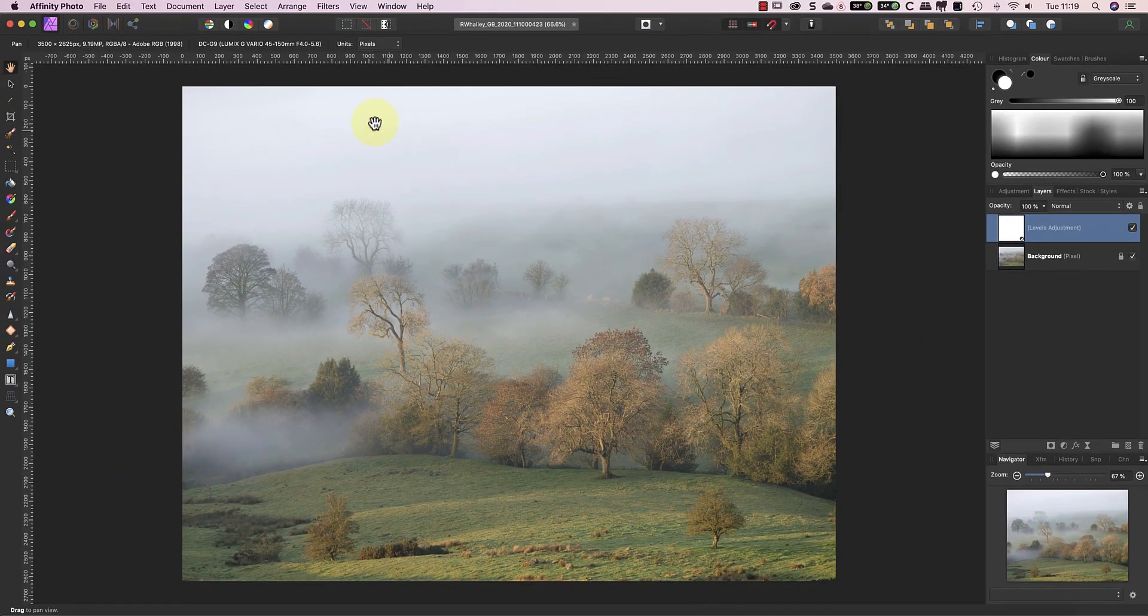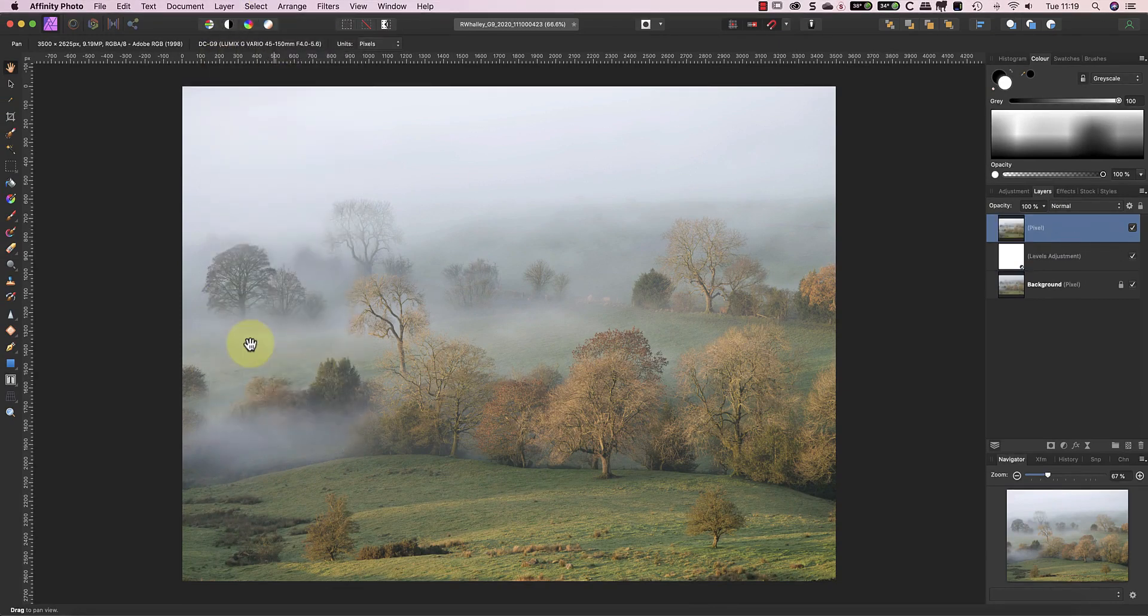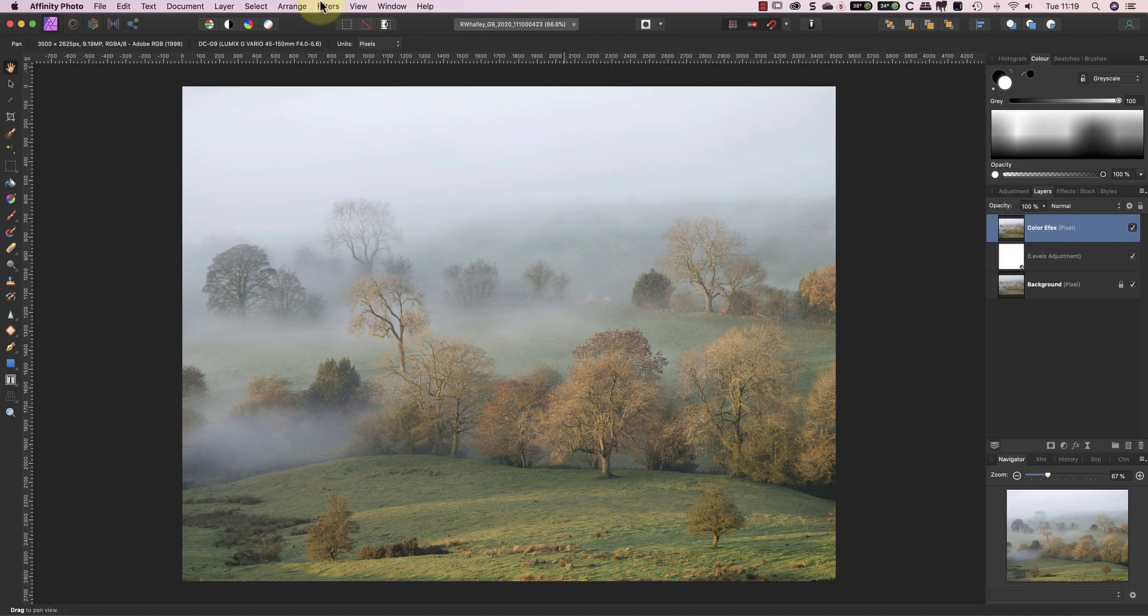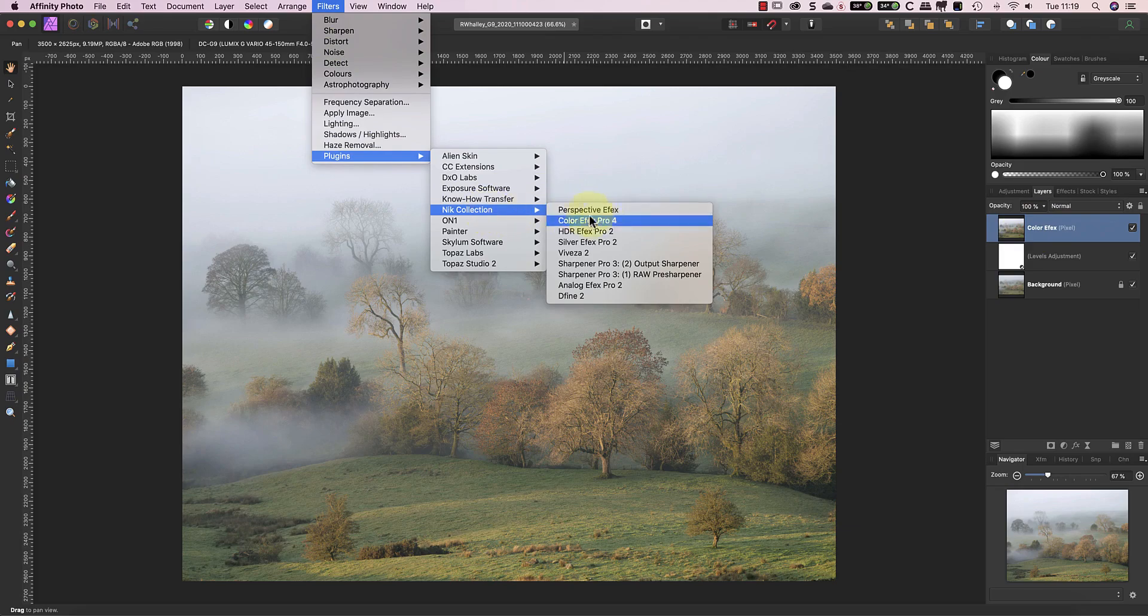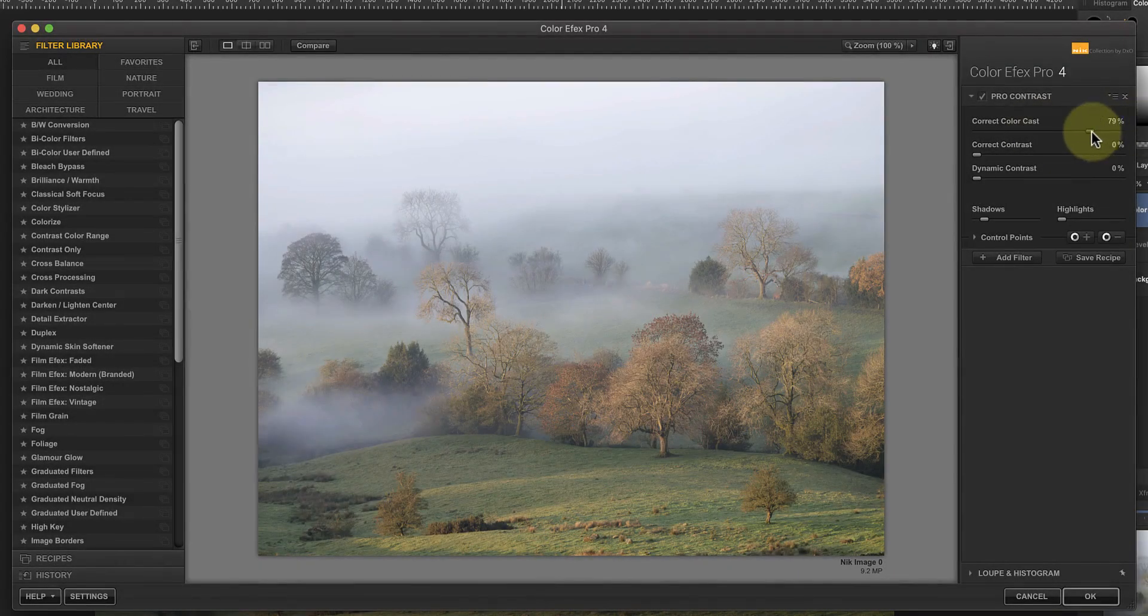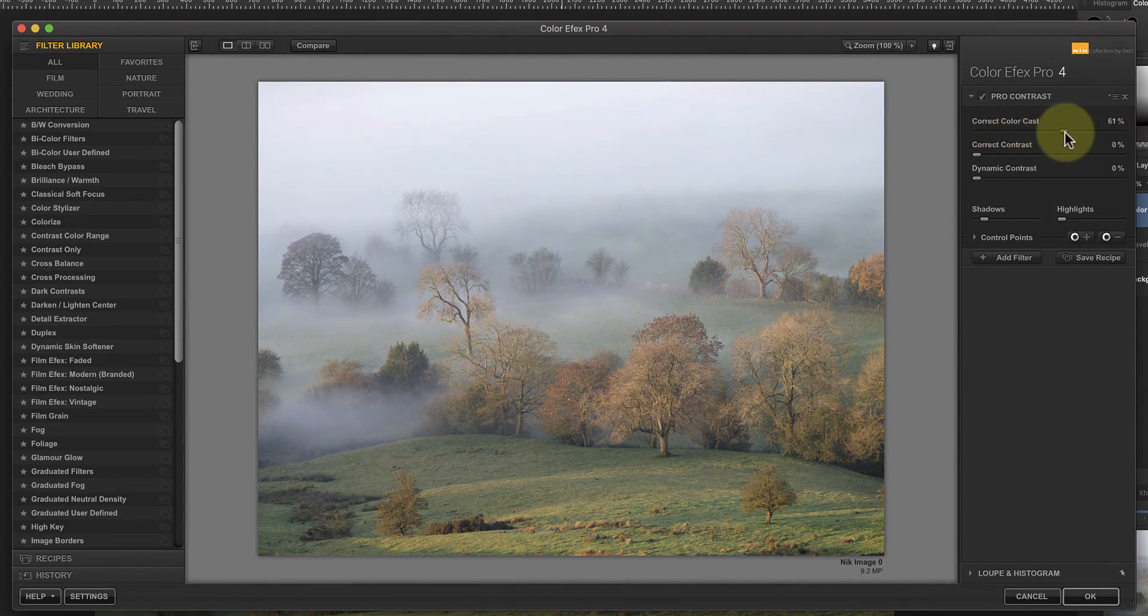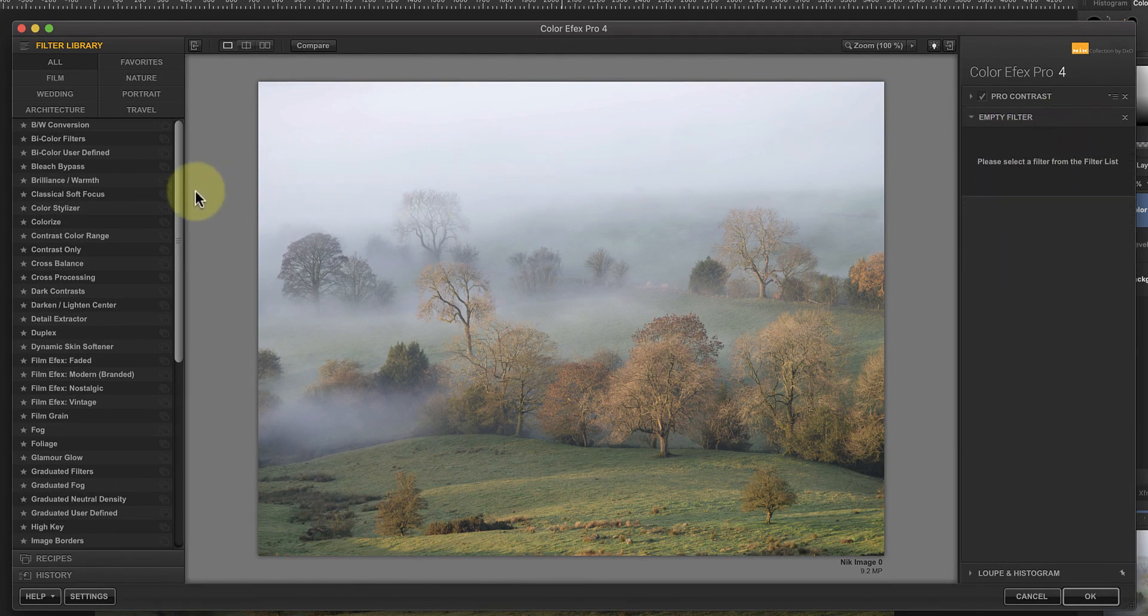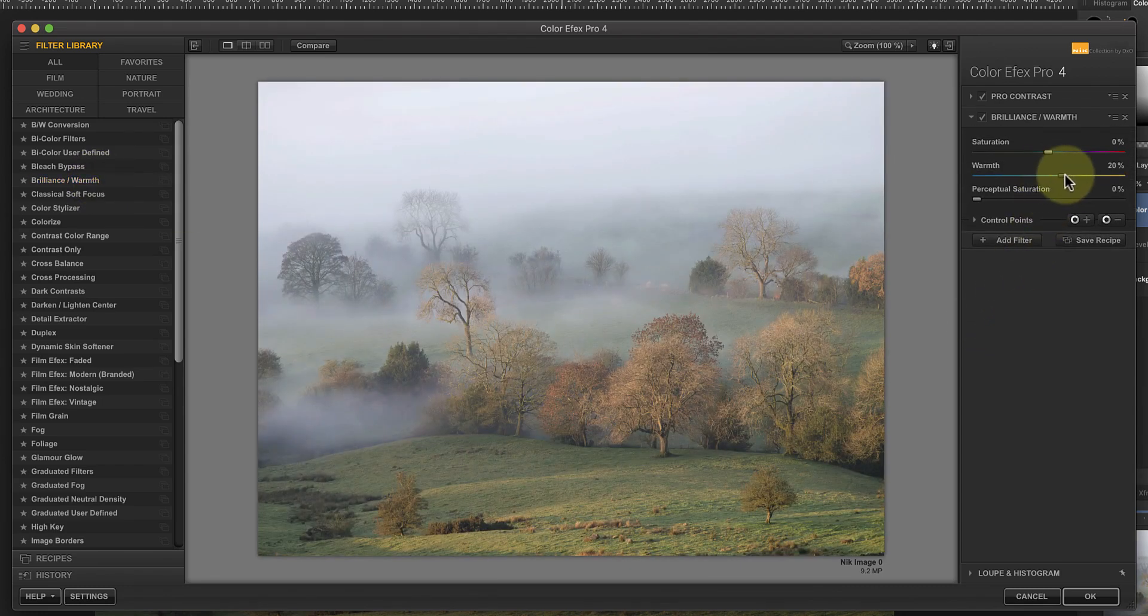Next, I'll merge the layers to a new layer and apply Nik Color Effects Pro to that. In Nik Color Effects Pro, I'll start by neutralizing the color cast in the image using the Pro Contrast Filter. After that, I'll add a Brilliance and Warm Filter and use this to increase the warm light on the trees and the fields.